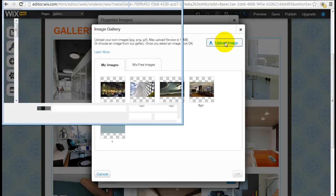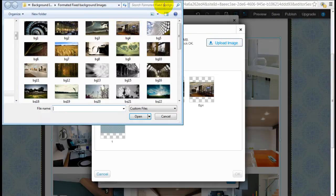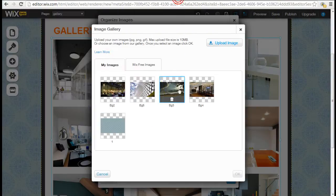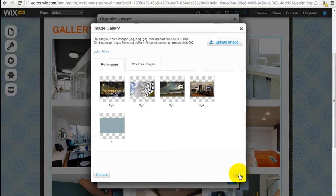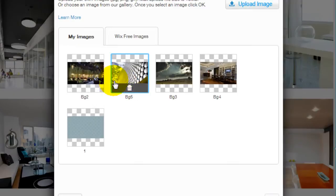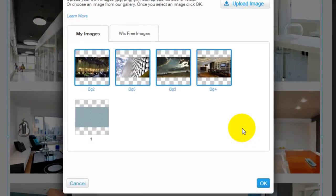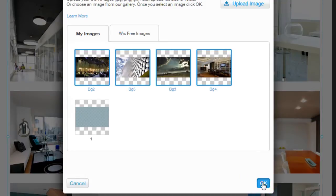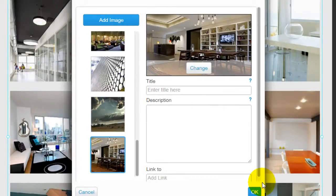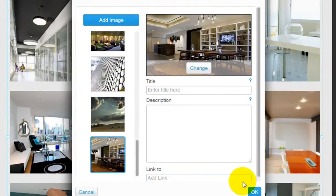So you can upload your own images through here and then select them and click OK. So just for illustration, I'm going to do a few of these images that I have uploaded before. Click OK. And here are the images.